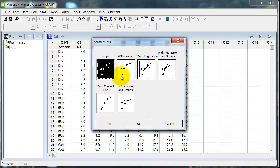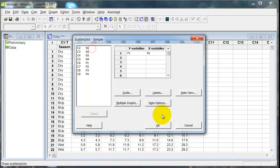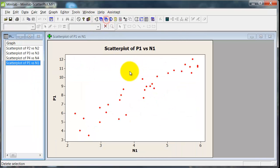So to look at the relationship, we can go to scatterplot here, and let's start by looking at P1 and N1. There we go. Well, that all looks fine. I've just got a scatter point.